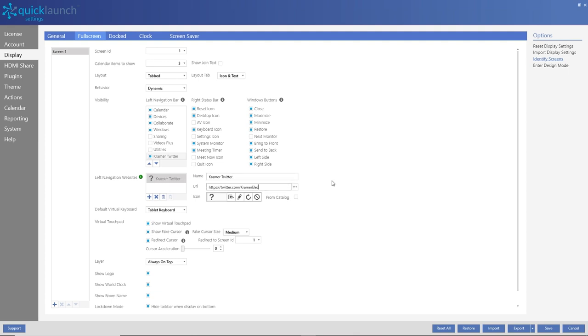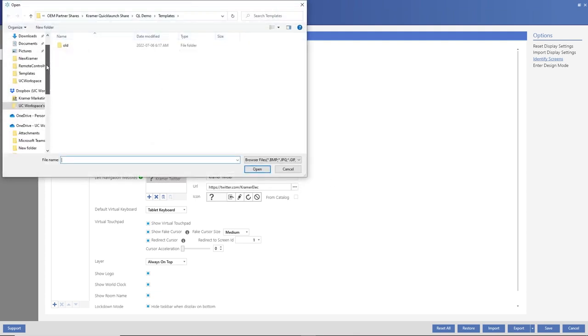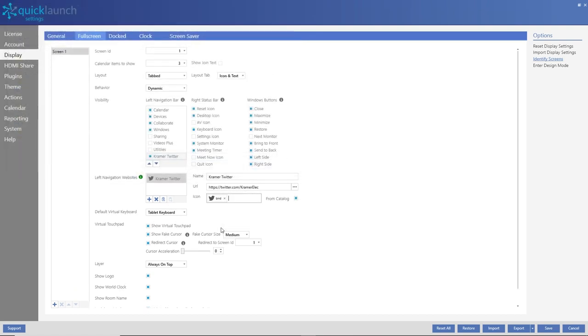Then enter a URL or press the ellipsis to browse files. Select your choice of website, photo, or video, choose an appropriate icon, and press save.